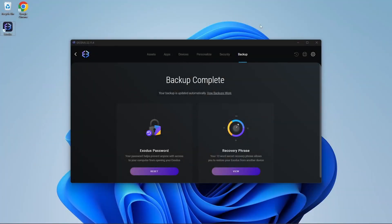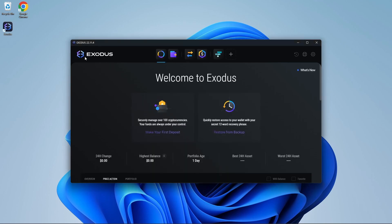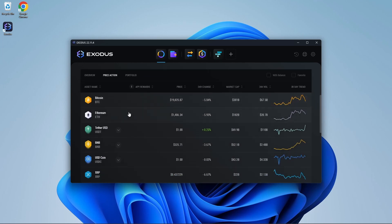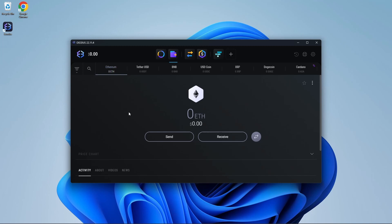Now I'm going to show you how to receive cryptocurrencies on your Exodus wallet. Press the Exodus logo to go back to home. Click on the cryptocurrency of your choice. In this example, we will use Ethereum. Scroll down and click Ethereum.